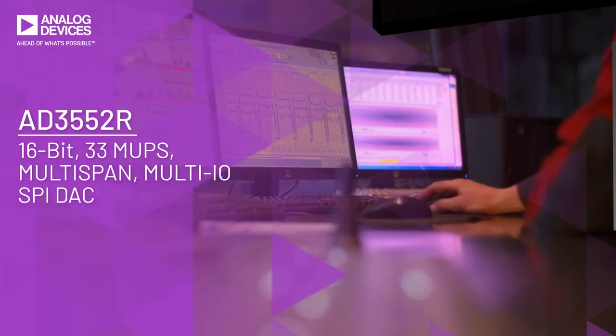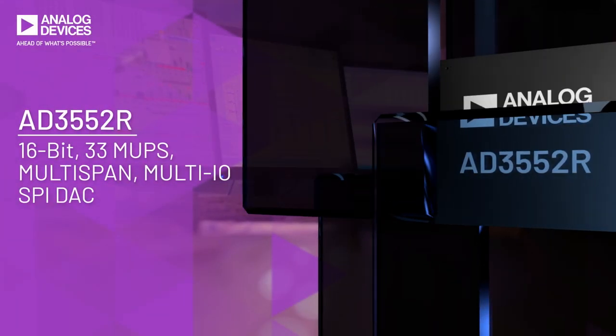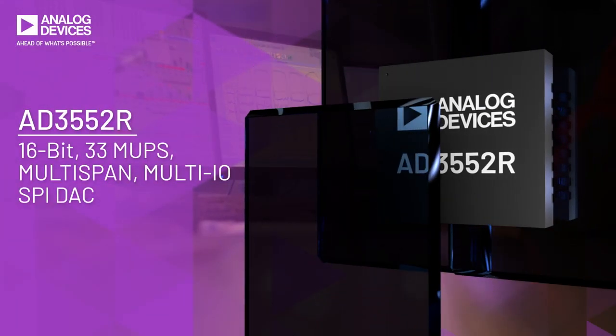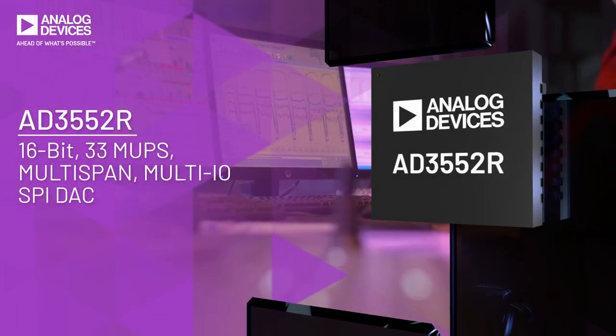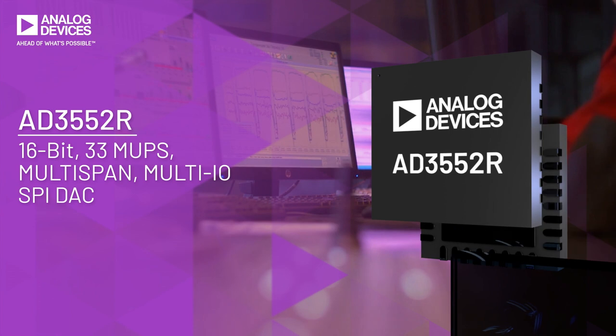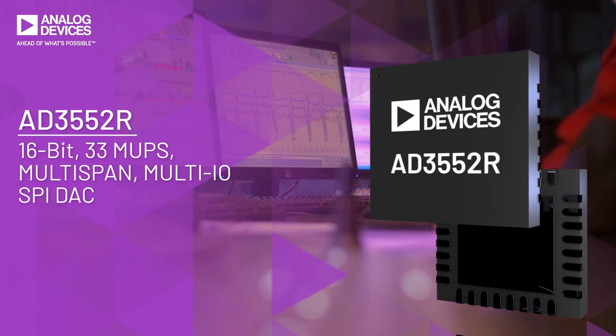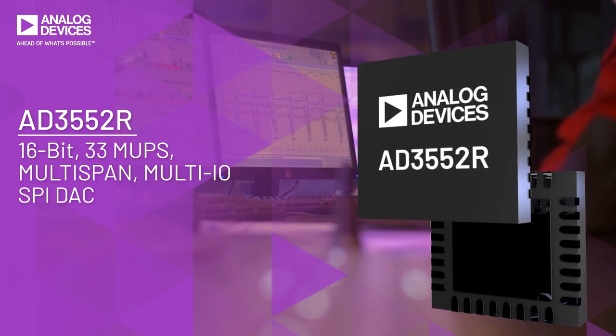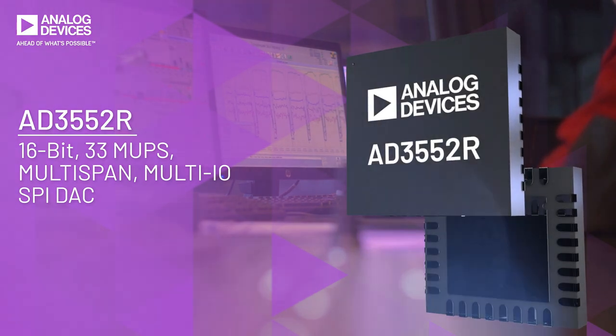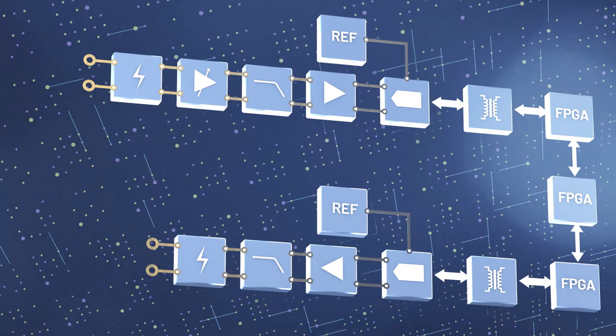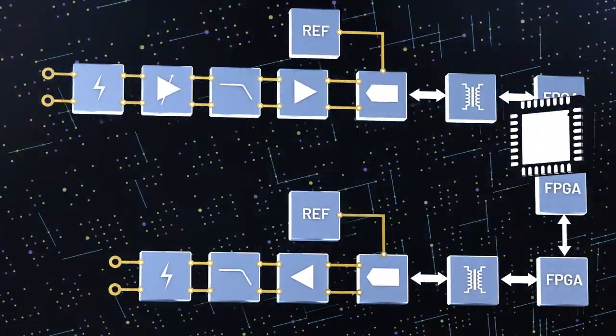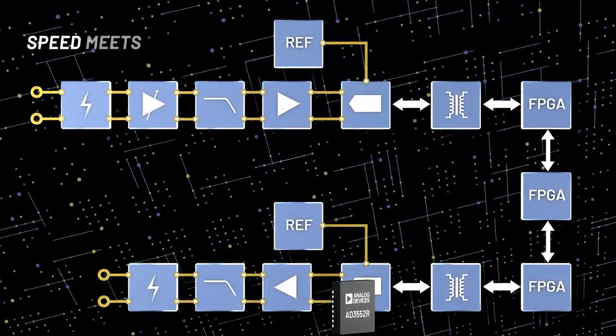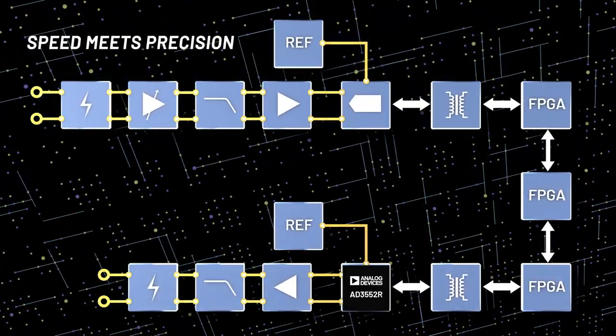The AD3552R is the first to market ultra-fast 16-bit accurate dual-channel current output DAC designed to generate multiple output voltage span ranges. The AD3552R is where speed meets precision.